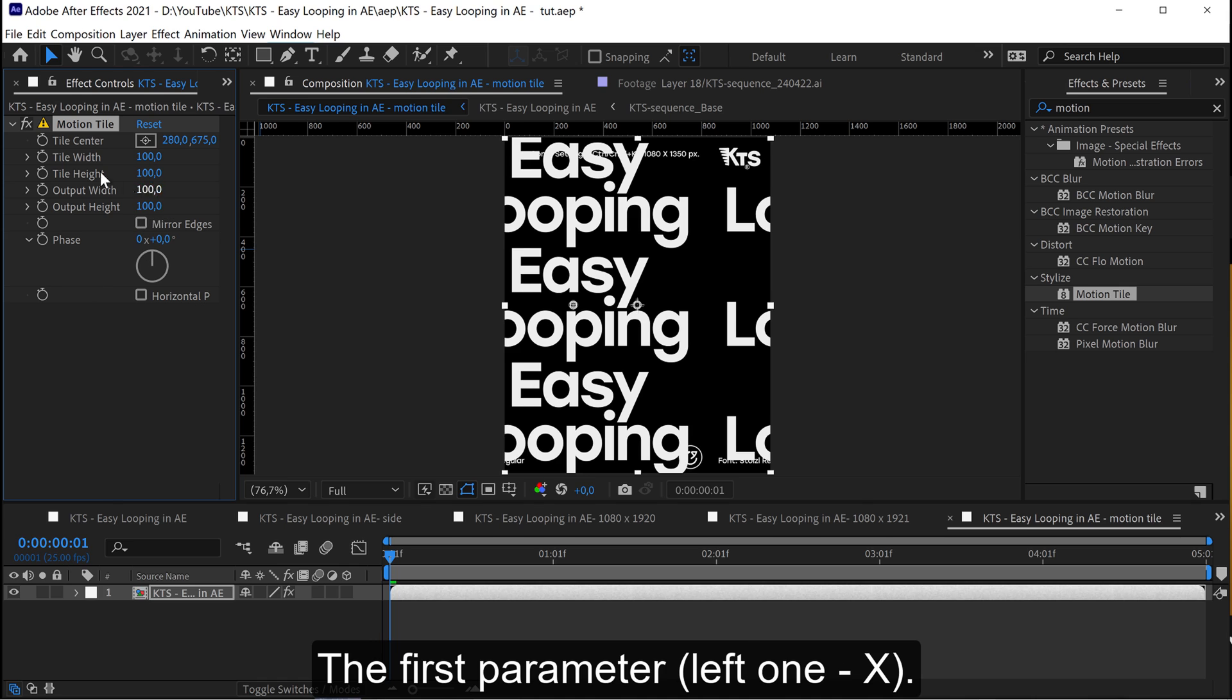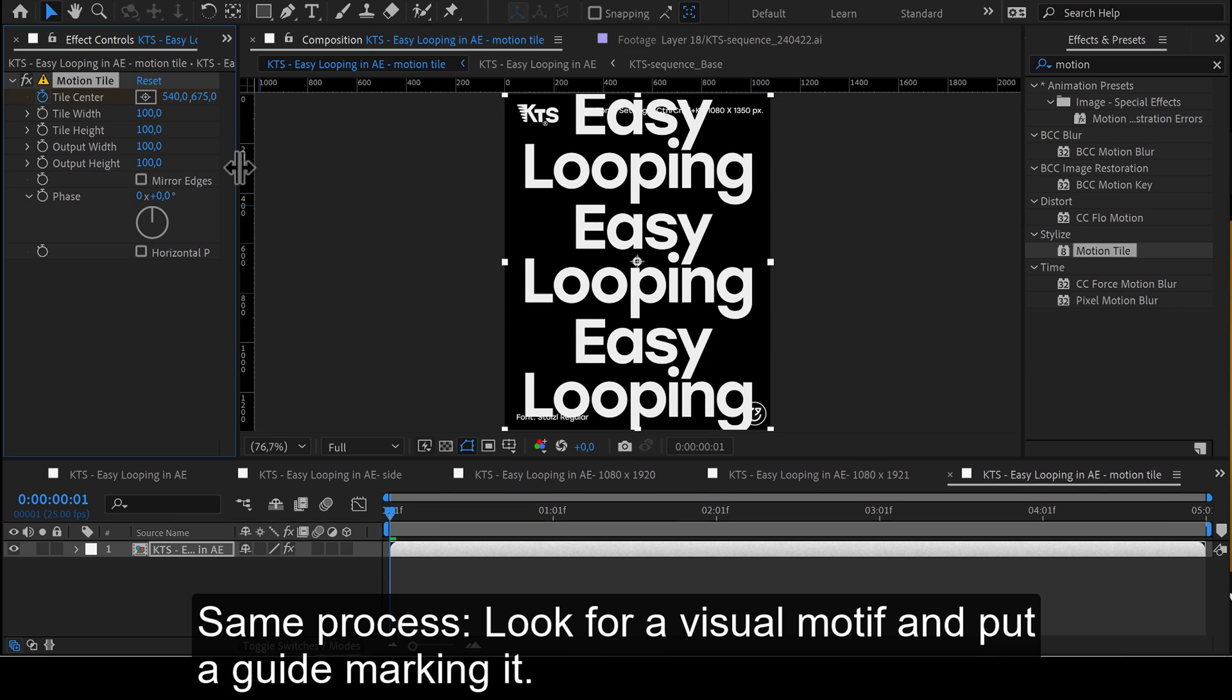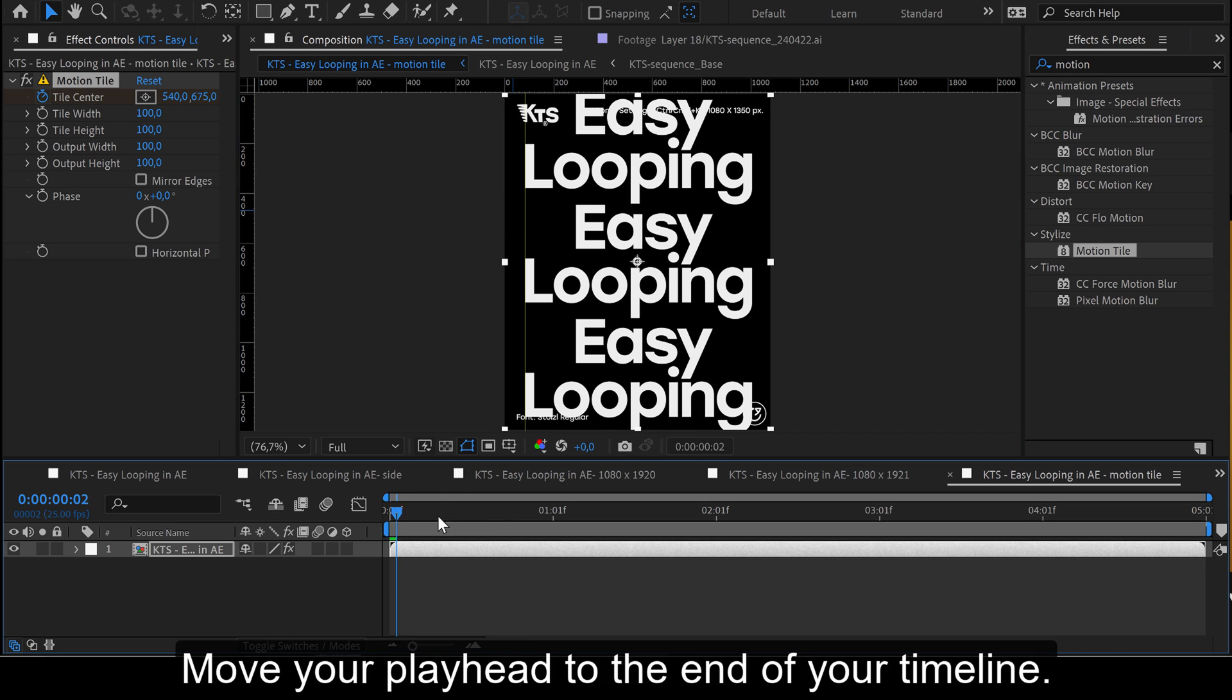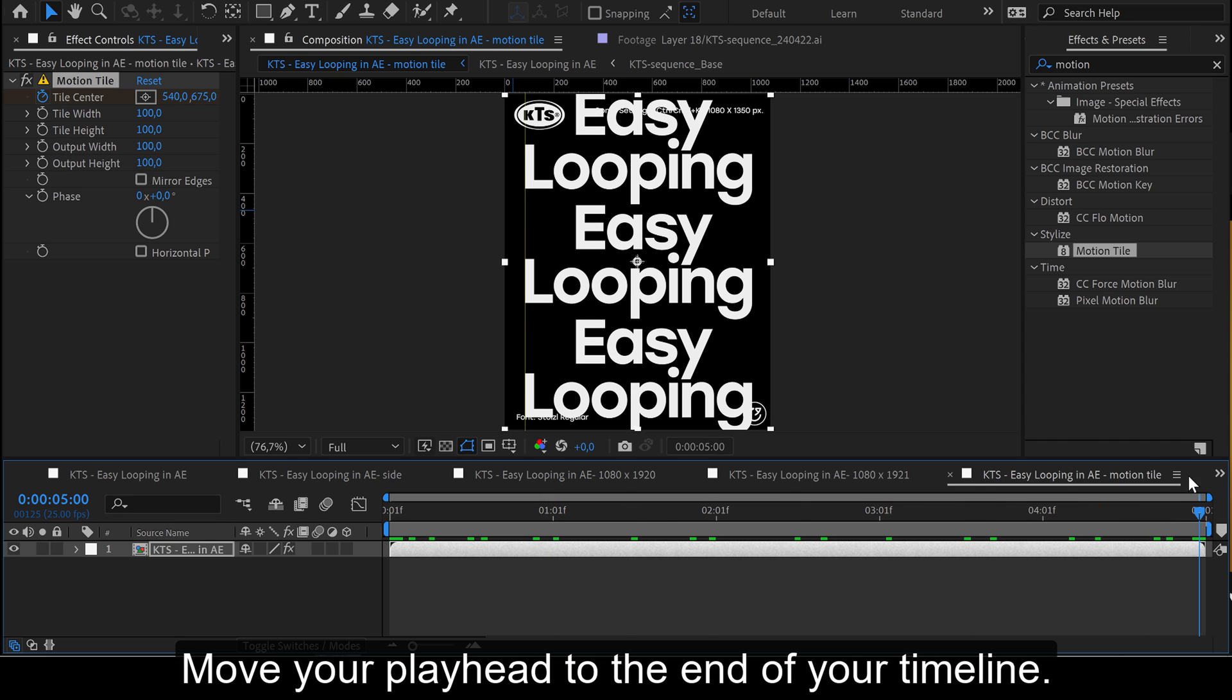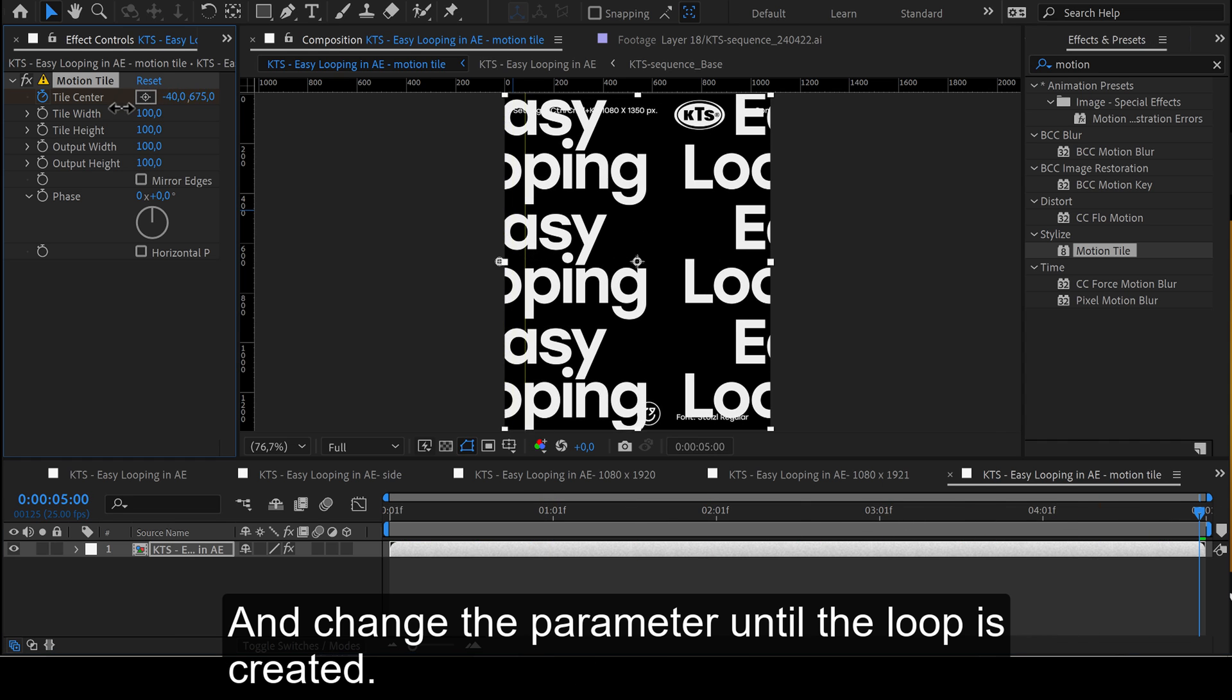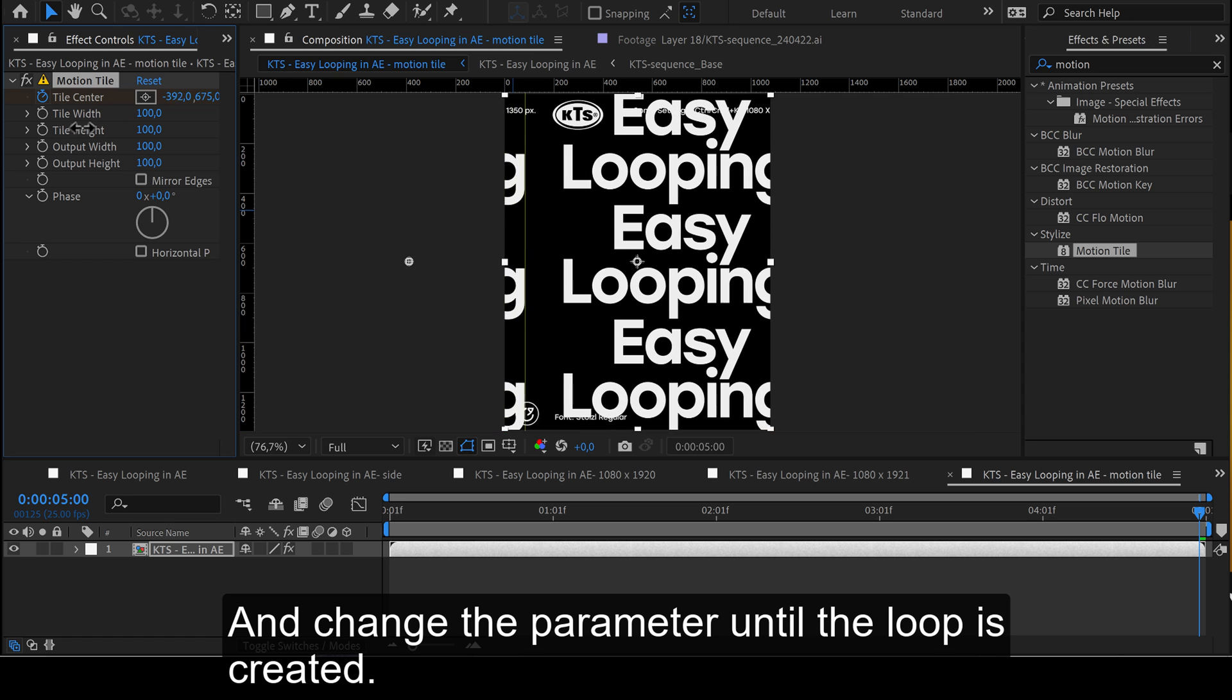We create a first keyframe. Same process. Look for a visual motif and put a guide marking it. Move your playhead to the end of your timeline and change the parameter until the loop is created.